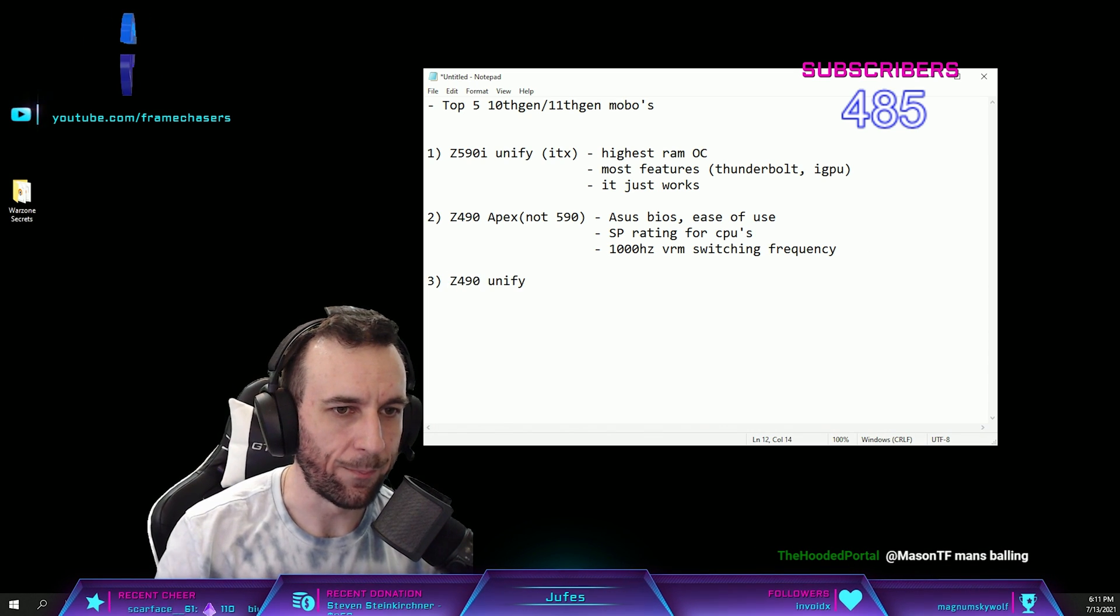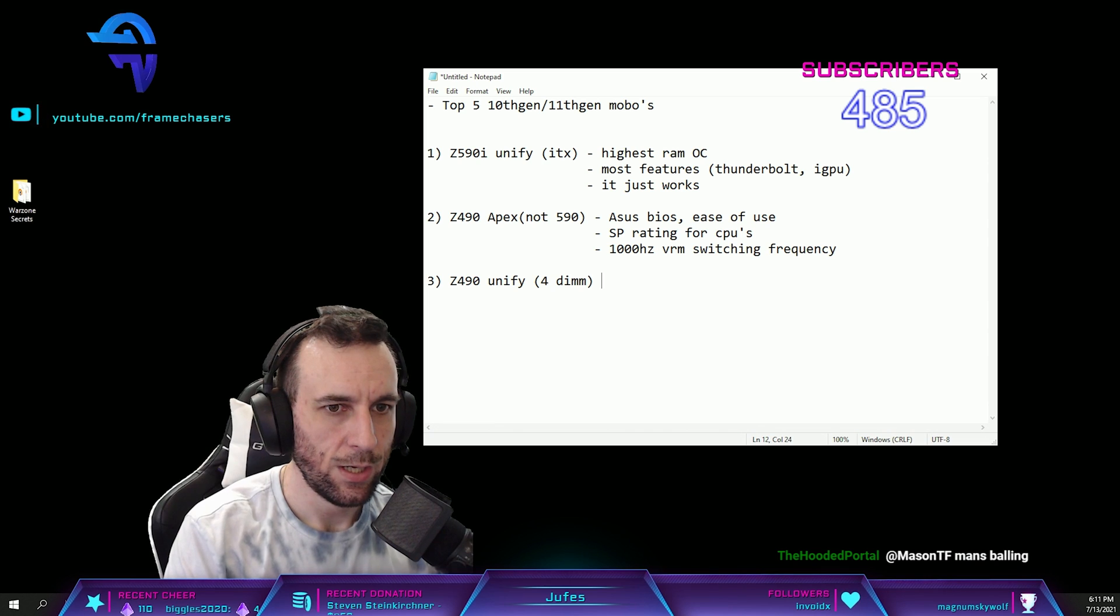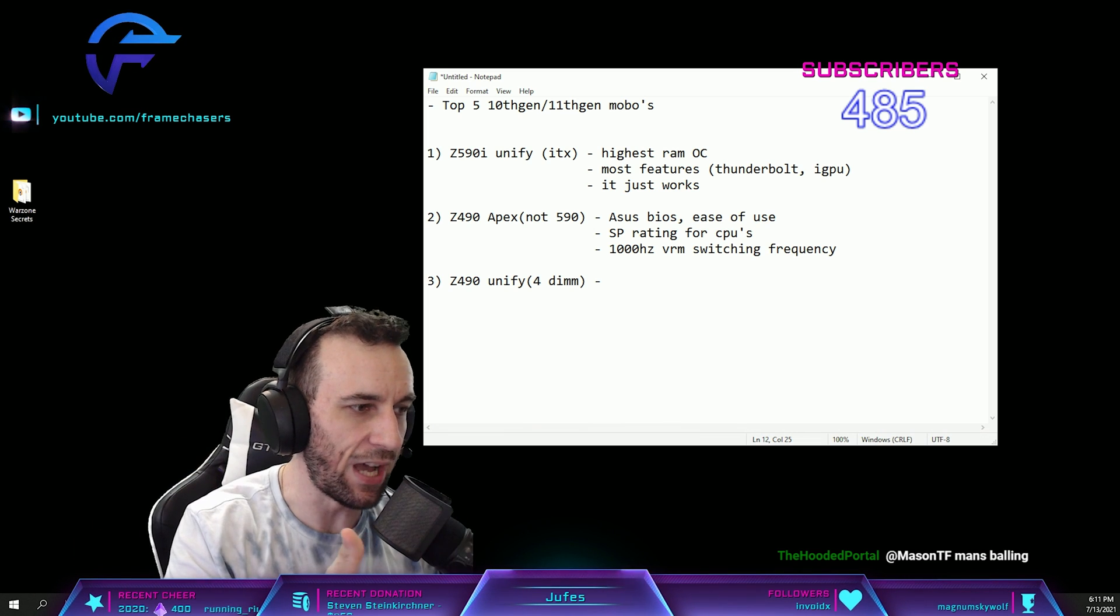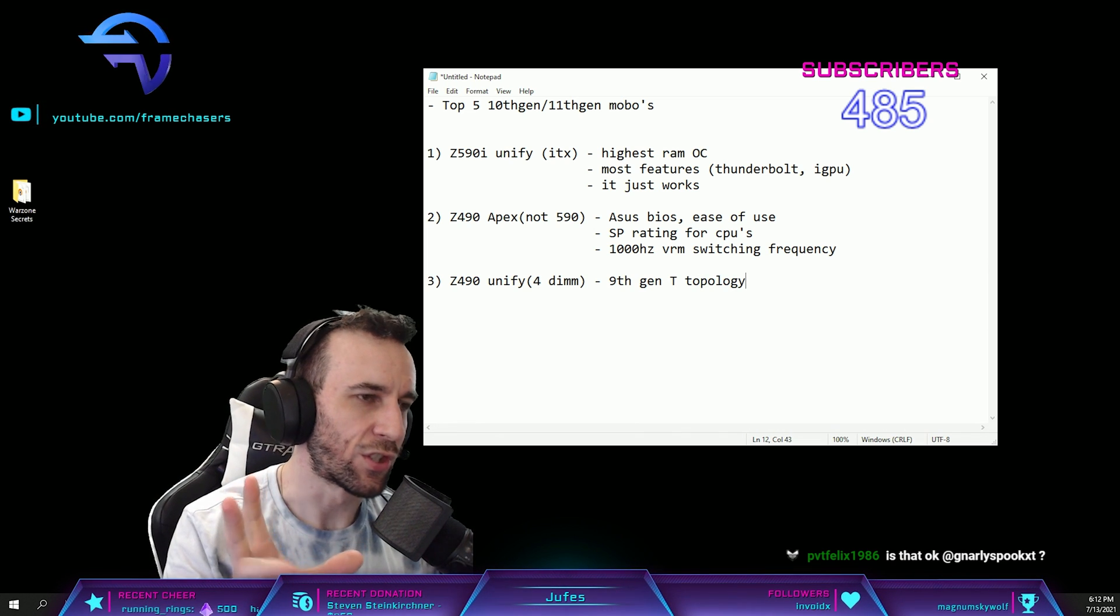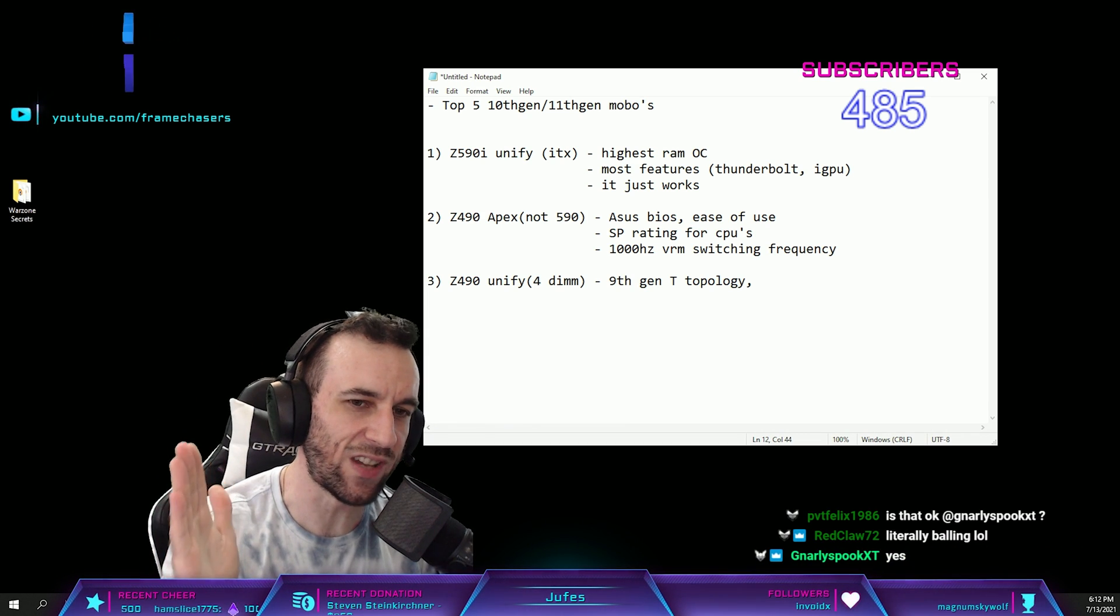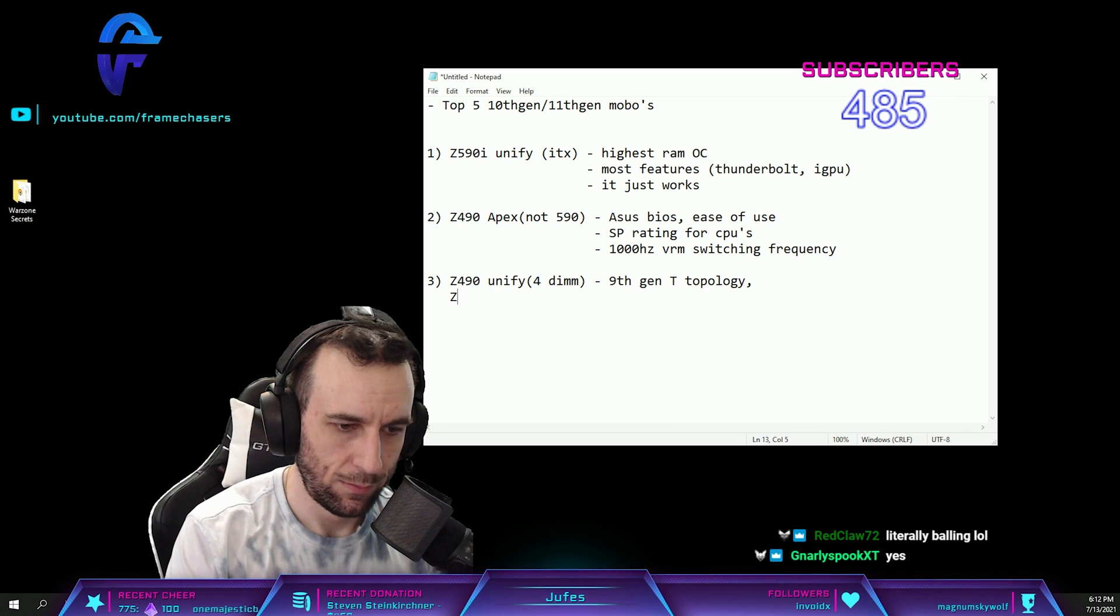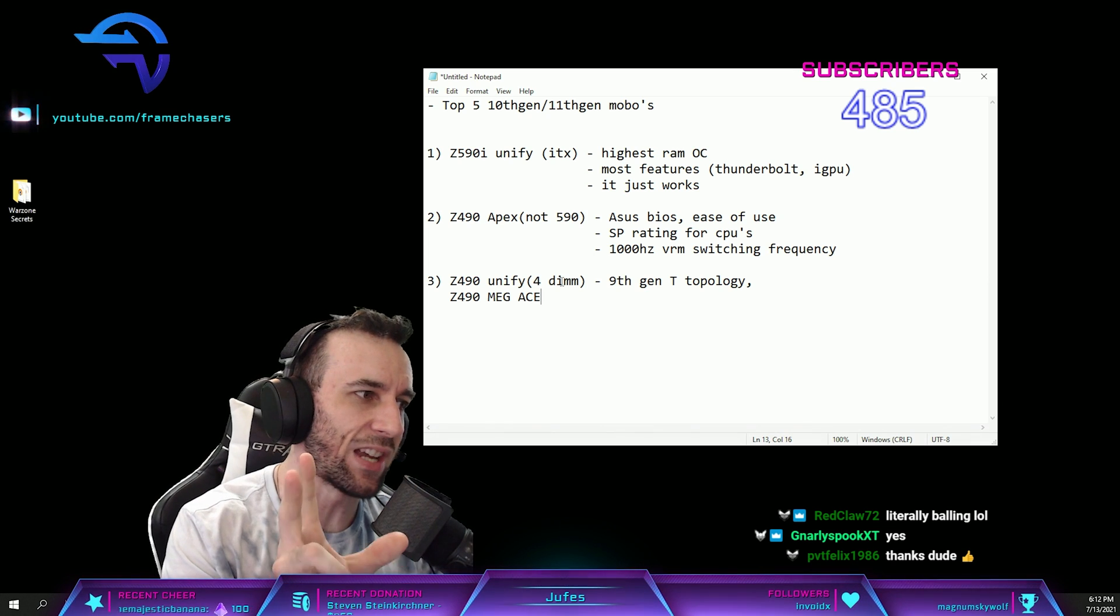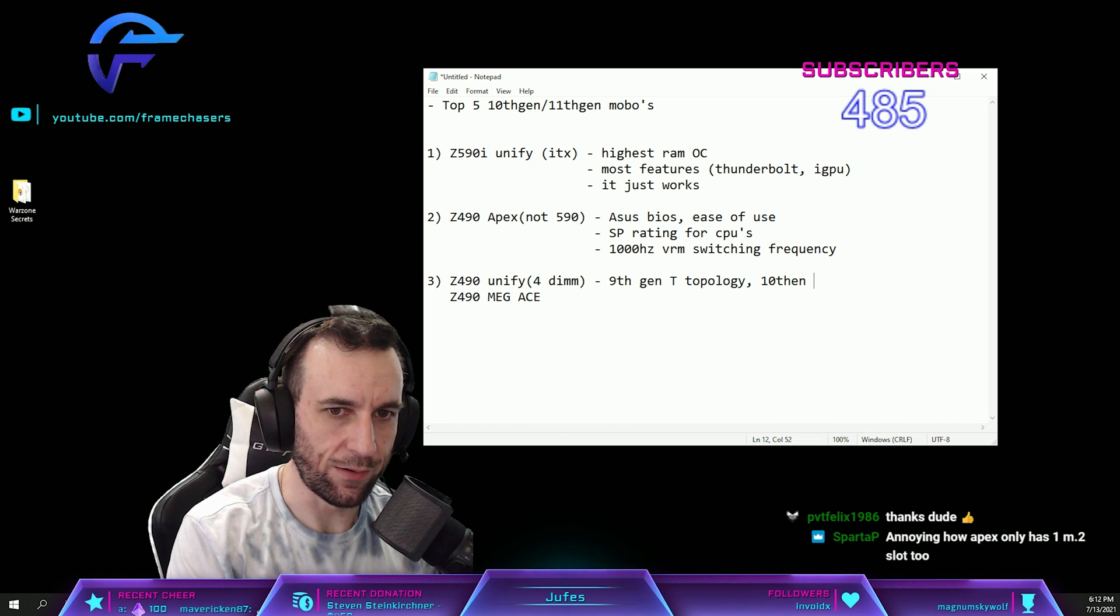Number three: Z490 Unify, the four DIMM. And the only reason this one is number three is because some people are coming from ninth gen, which was T-topology, so four RAM sticks worked better on ninth gen. And they're coming to the 10900K which is daisy chain. And actually, MEG Ace, these are the same board. These ones are the best ones for four DIMM overclocking, 10th gen.